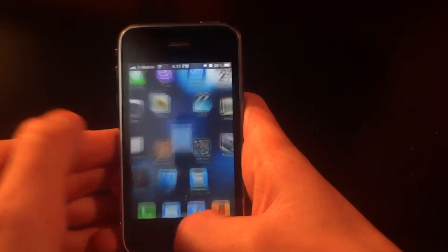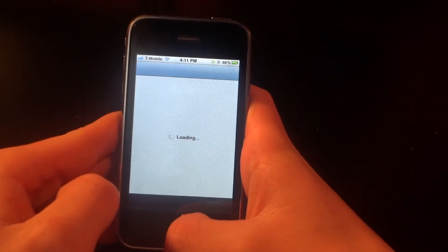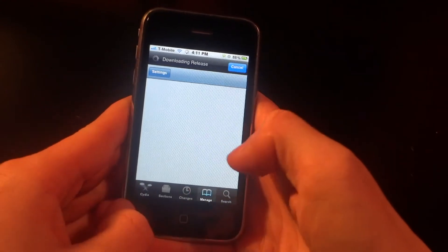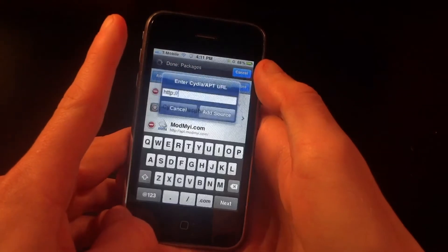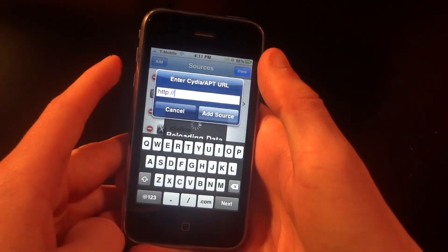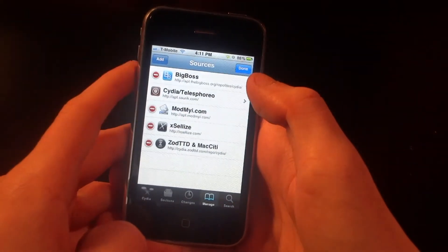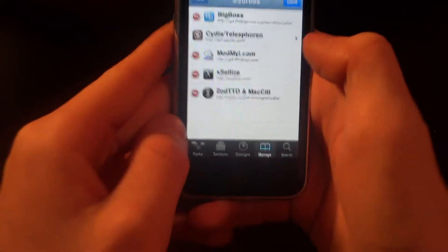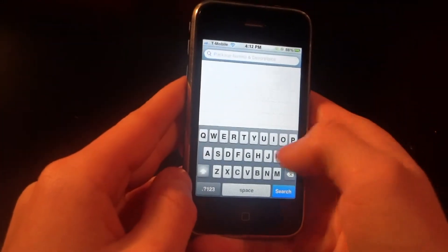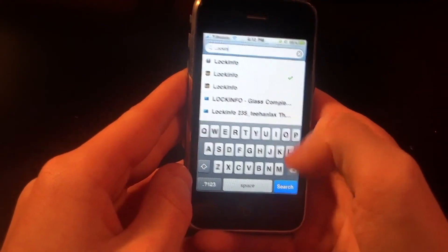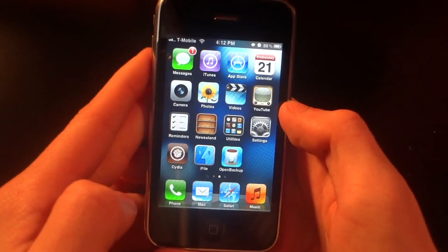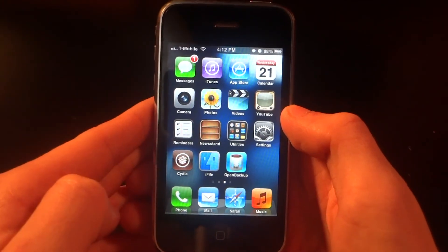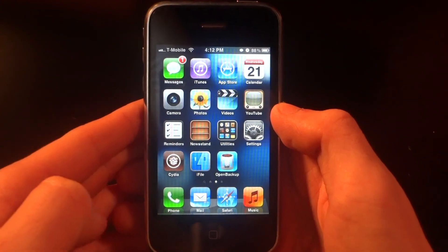If you'd like this tweak for free, head over to Cydia and add a repo called Xsellize. Go to Manage > Sources, click Edit and Add, and add the source xsellize.com — the link will be in the description. Once you add it, search for LockInfo, add it, and you should have it after you restart your SpringBoard. Anyway, thank you guys for watching — if you liked the video, make sure to comment, like, and subscribe. See you in the next video!